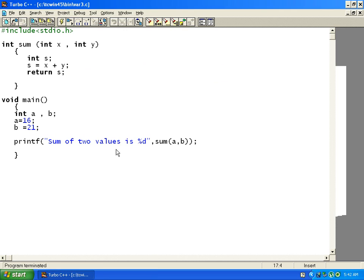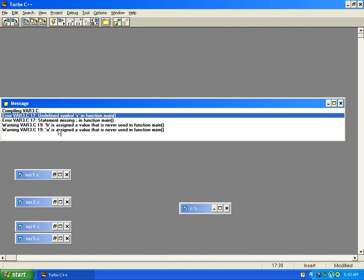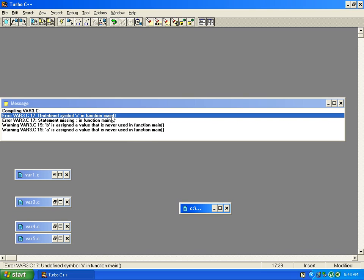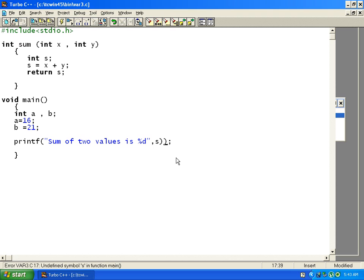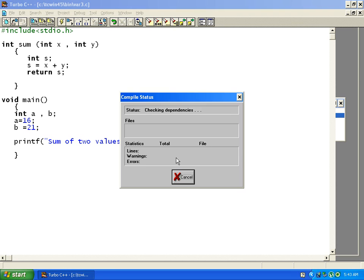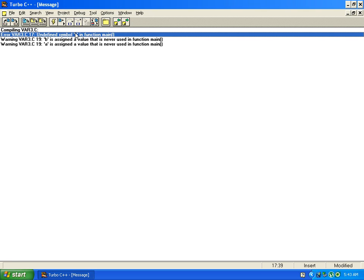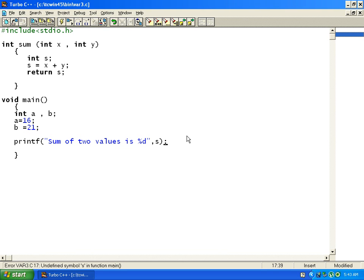This is how you use a value from inside a function — you cannot directly access 's' from main; you have to return it. If you try to use 's' directly and compile, it gives an error: 'undefined symbol s.' We should be careful not to assume we can access any variable from any function.